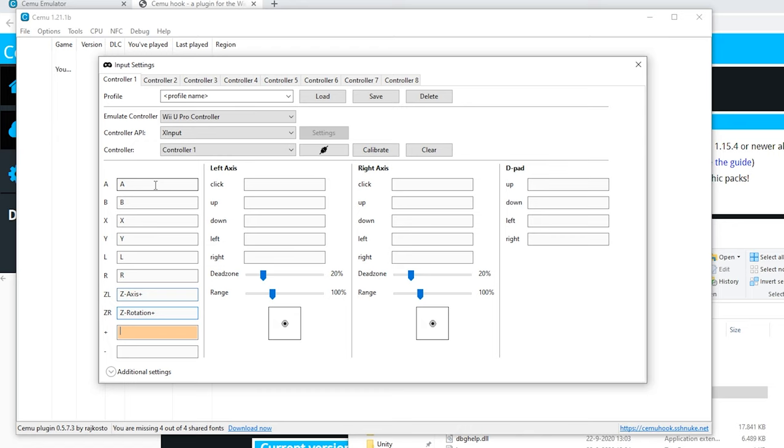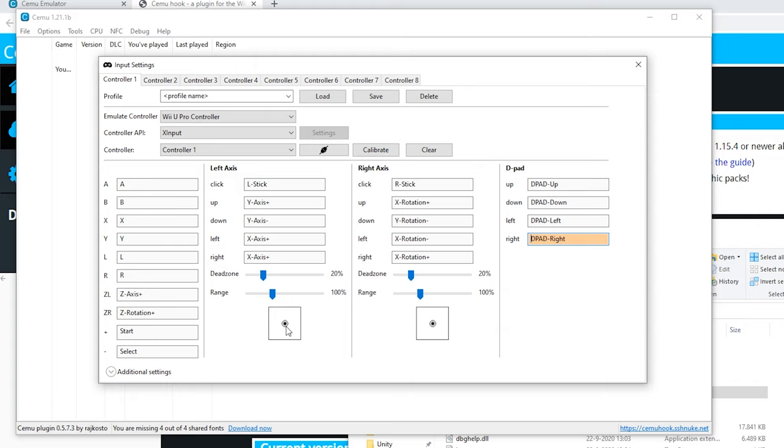Two things you do want to check is the dead zone. For example, my joystick is drifting a little bit and sometimes it gets off the middle. For this, increase the dead zone until the point is not red. If it's red it will maybe register as some ghost touches.